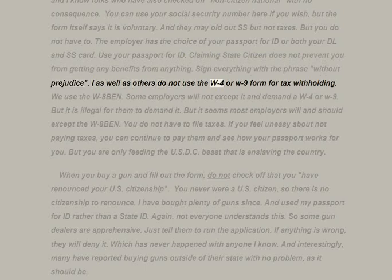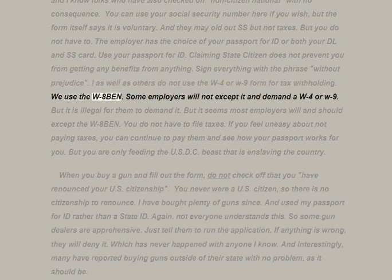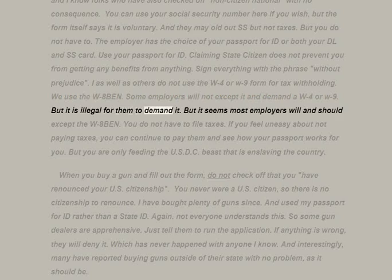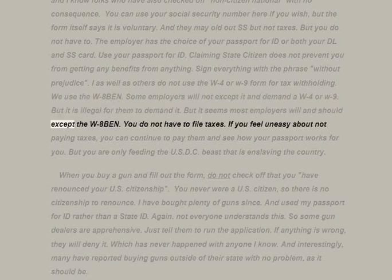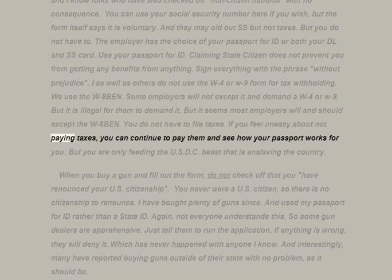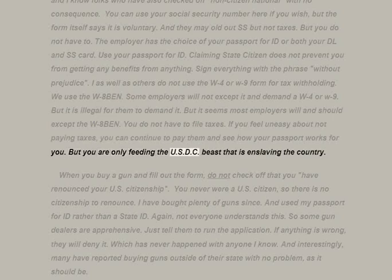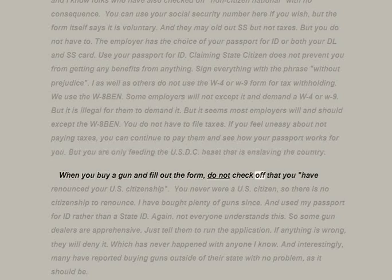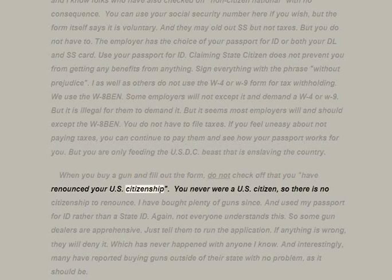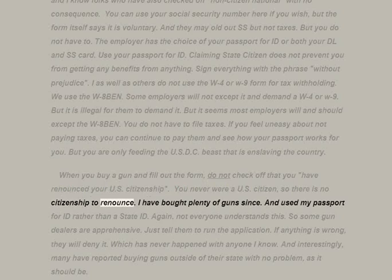I, as well as others, do not use the W-4 or W-9 form for tax withholding — we use the W-8 BEN. Some employers will not accept it and demand a W-4 or W-9, but it is illegal for them to demand it. Most employers should accept the W-8 BEN. You do not have to file taxes. If you feel uneasy about not paying taxes, you can continue to pay them and see how your passport works for you — but you are only feeding the USDC beast that is enslaving the country.